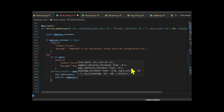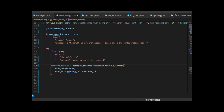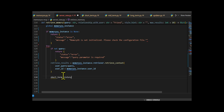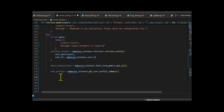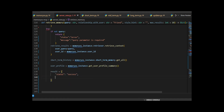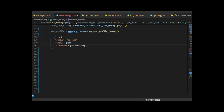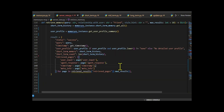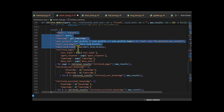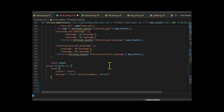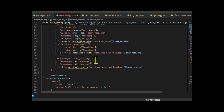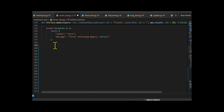It uses the retriever inside the MemoryOS instance to find relevant information using the query and the user ID. It also pulls in the short-term memory and the user's profile summary. Then it builds a JSON response to send back, which includes the status, original query, timestamp, user profile, short-term memory, and the most relevant content pulled from mid-term and long-term storage. It neatly formats the returned data to only show what matters — like user input, agent replies, timestamps, and any extra info.